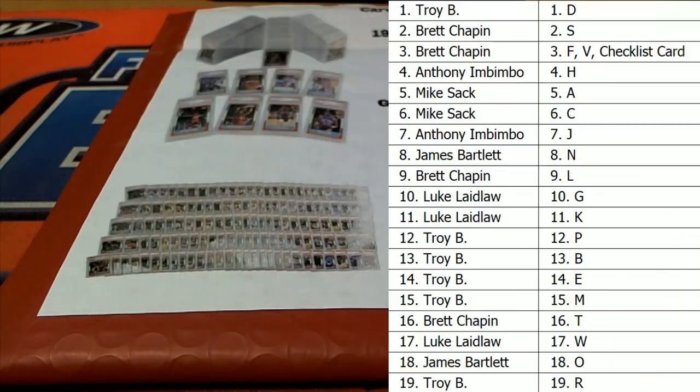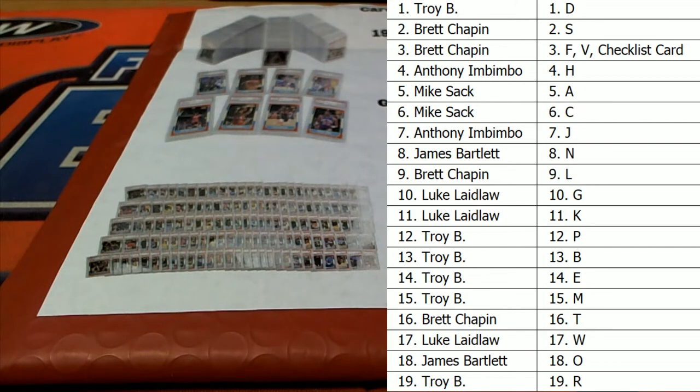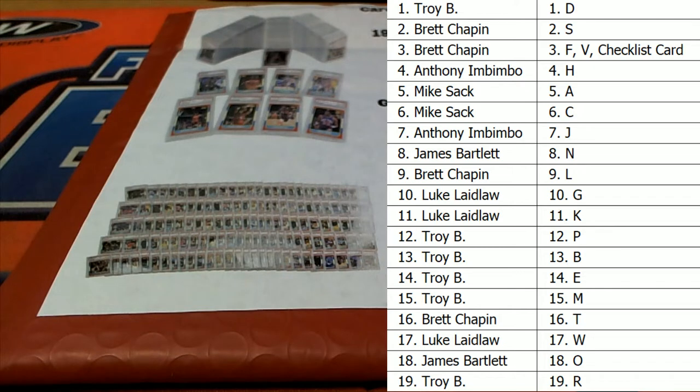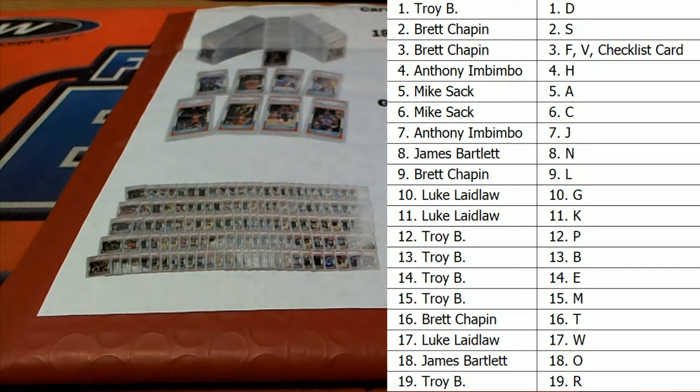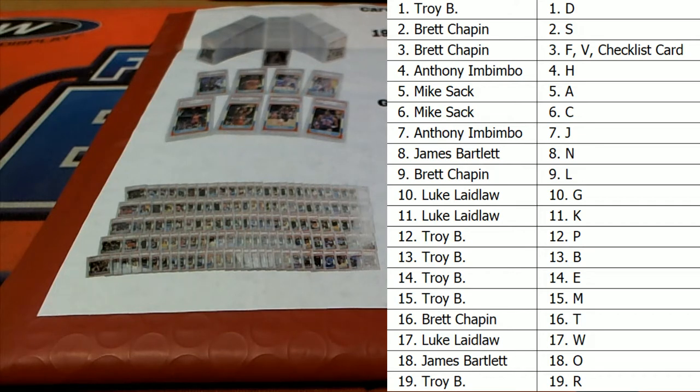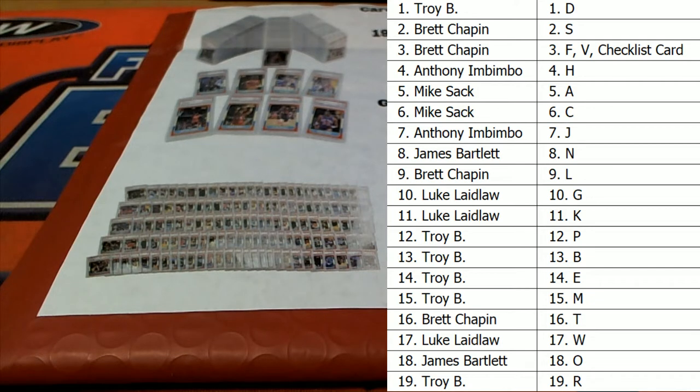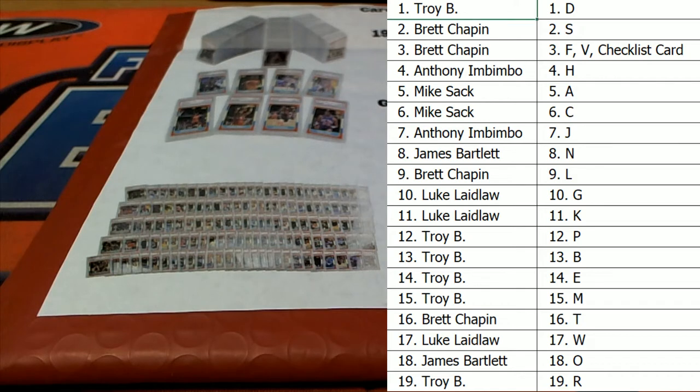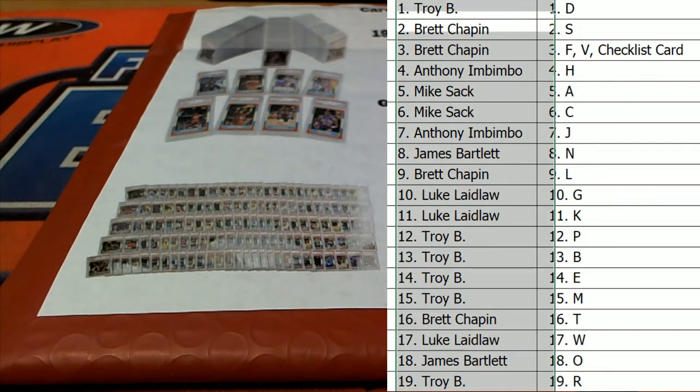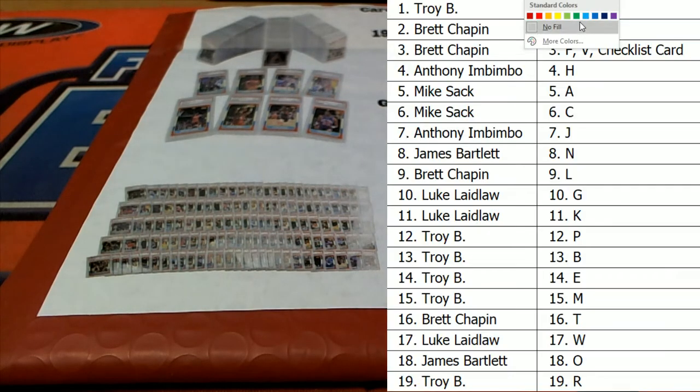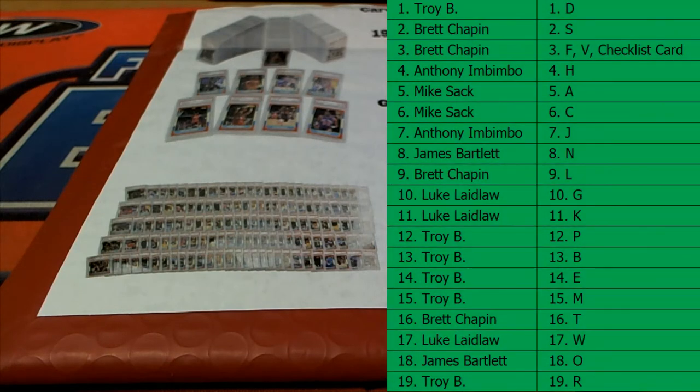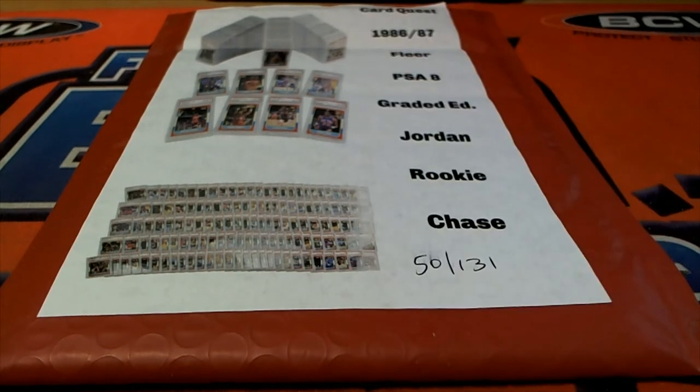All right guys, of course this is last name letter here, last name starts with... this is what, 218 I think, yeah 218 and 219 is coming up. All right, good luck everybody, here we go.